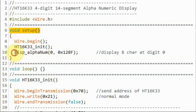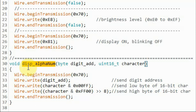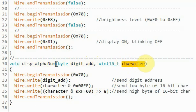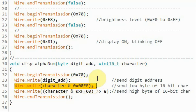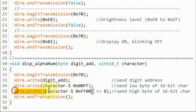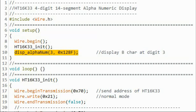Back in the setup function, we call the display function passing two values: the address of digit 0 and the 16-bit value of the character 'B'. Inside the displayAlphaNumeric function, we receive the digit address and 16-bit character value, send the digit address to the device, then send the low byte of the 16-bit character followed by the high byte. The next demonstration displays a character on digit 3.